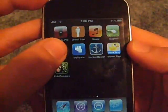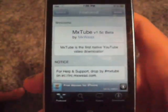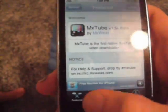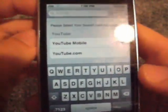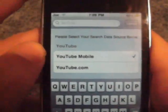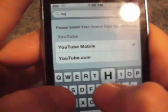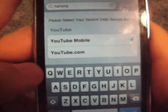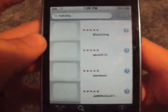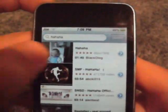Now to show you how to use MXTube, you're going to open it up. Basically all you do is go into Search — say you want one of my videos or something like that, or say you want that baby laughing video, everybody's seen that. So you type in 'ha ha ha' like that, and you press Search, and there it is — first one, baby laughing.